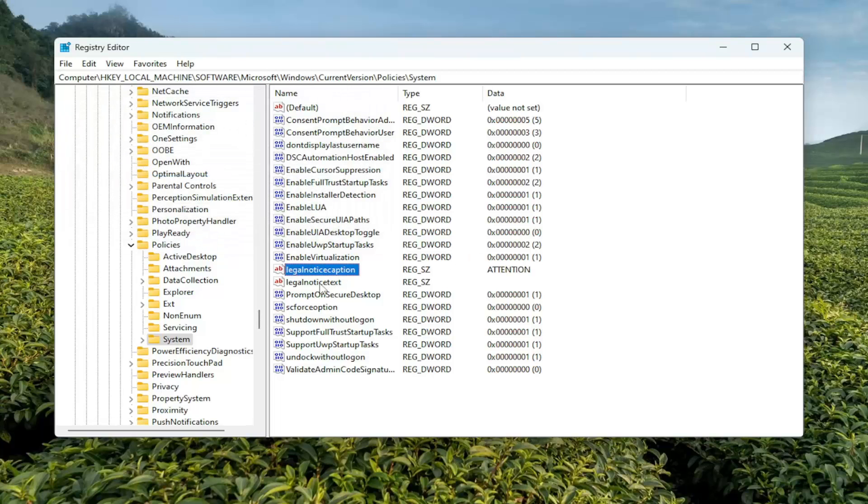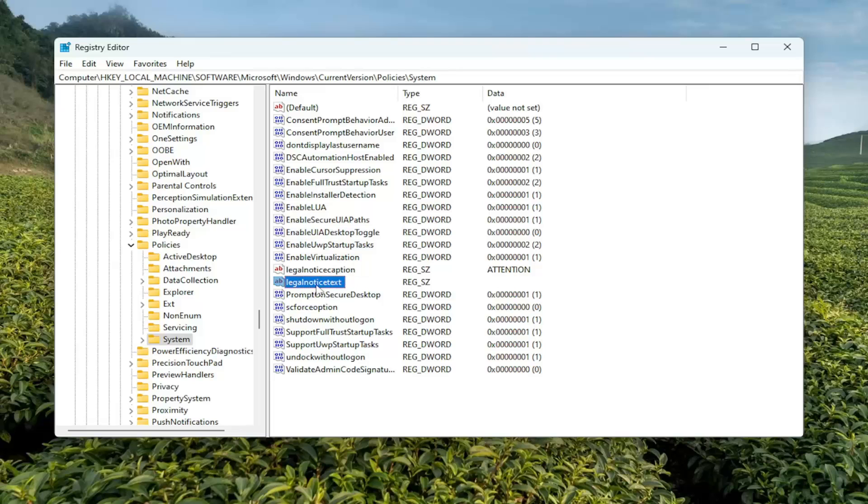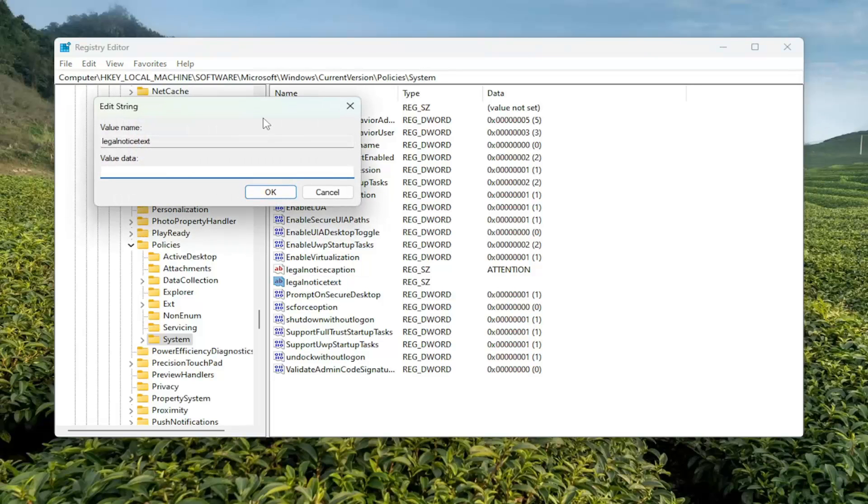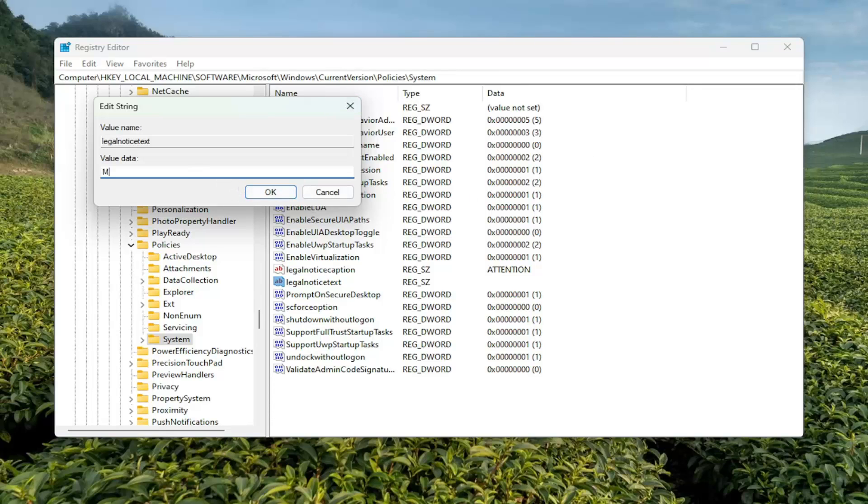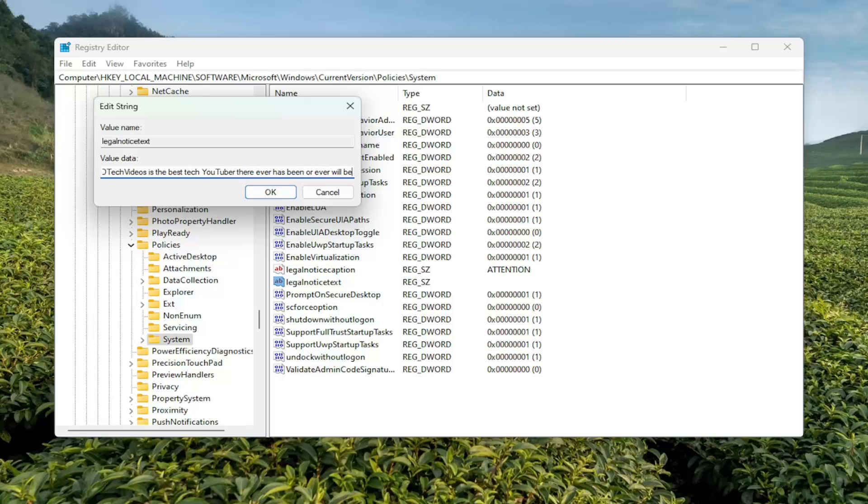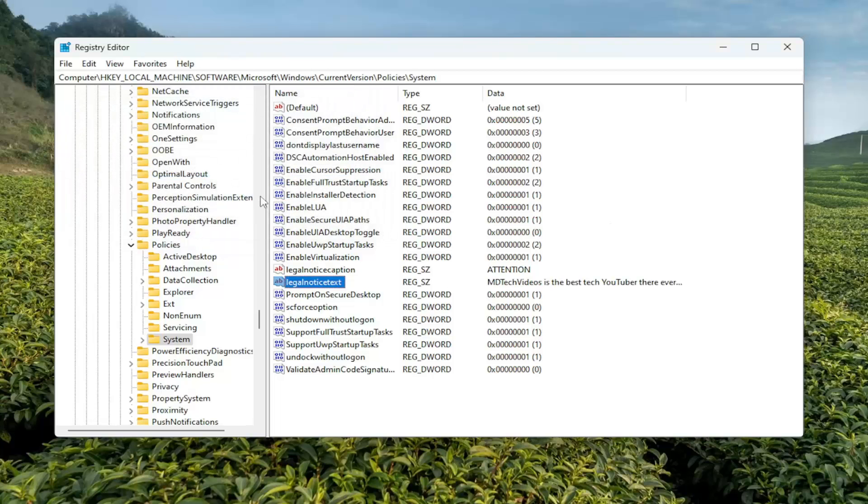And then I'm going to go down and select the Legal Notice Text and double-click on that. This is going to be the body of the text, or the body of the message here. I'm going to type in a message here. Is there a character limit? We will find out. I'm going to select OK.